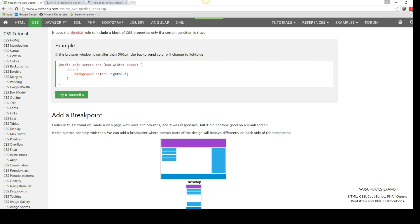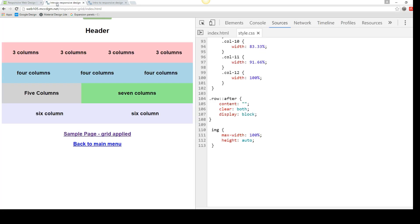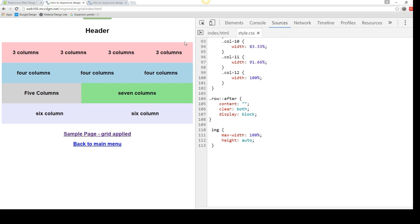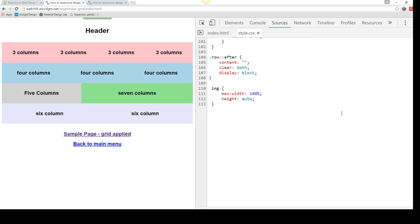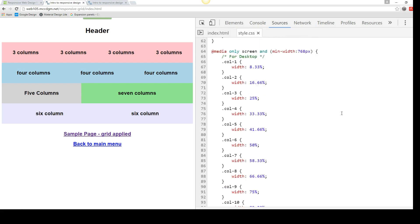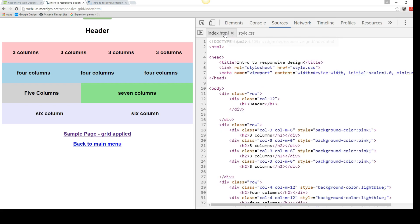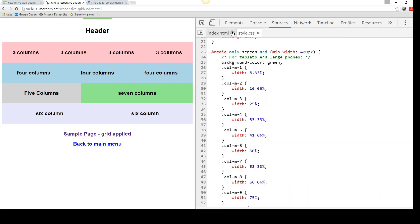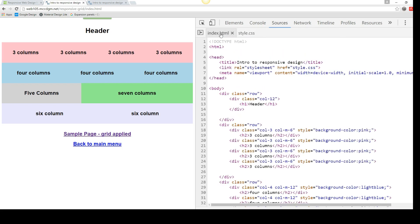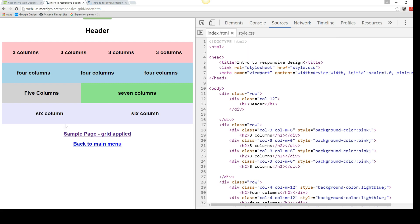So let's take a look at creating a responsive grid. I'm currently in Chrome. And you'll notice that I've got the inspect element up. And I've got it on the side of the page. And I'm using sources where I can view sources. And I've got my index and my style page so I can move back and forth. This is the code that goes with this page.